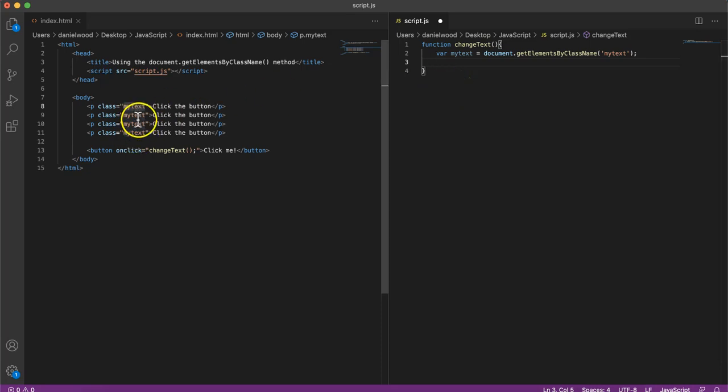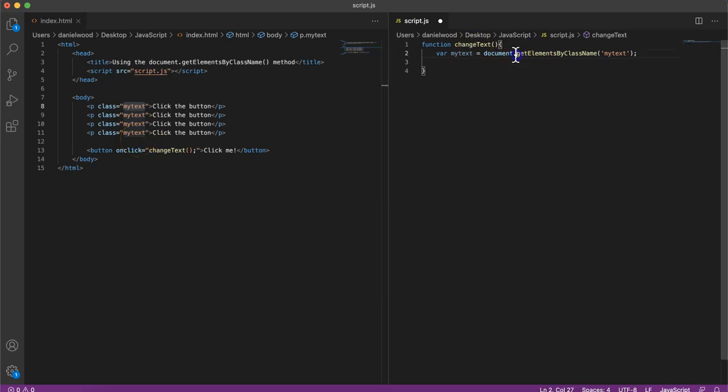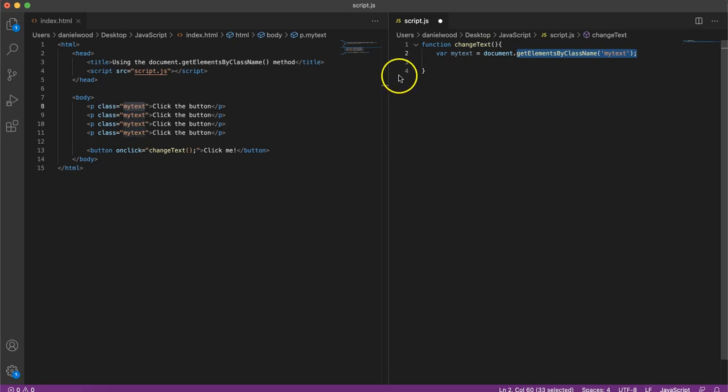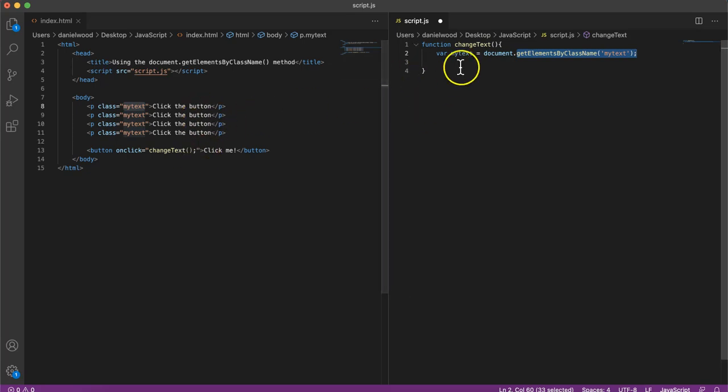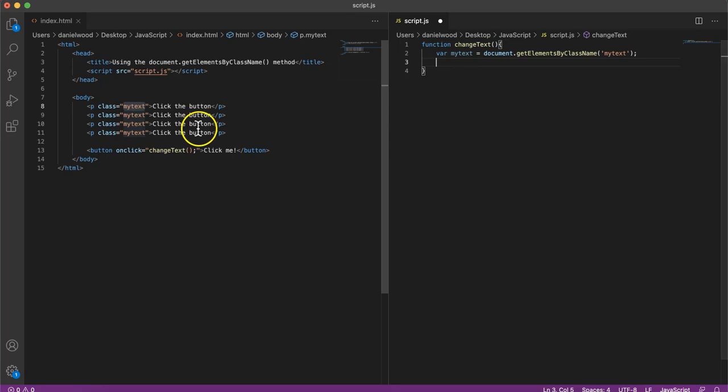So there's four of them here, four paragraphs that have that class name myText. And when we use the getElementsByClassName method, they're now being stored in an array or a list. So we could either just refer to one of them, or we could use a loop, a for loop, to go through each of those elements that has that class name and get the information from them or modify them or manipulate them in some way.